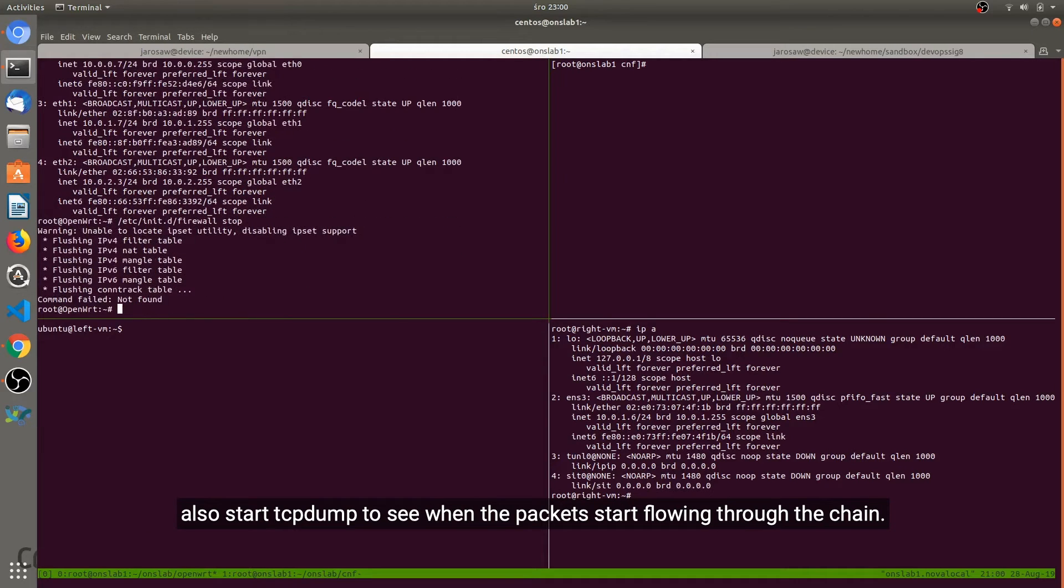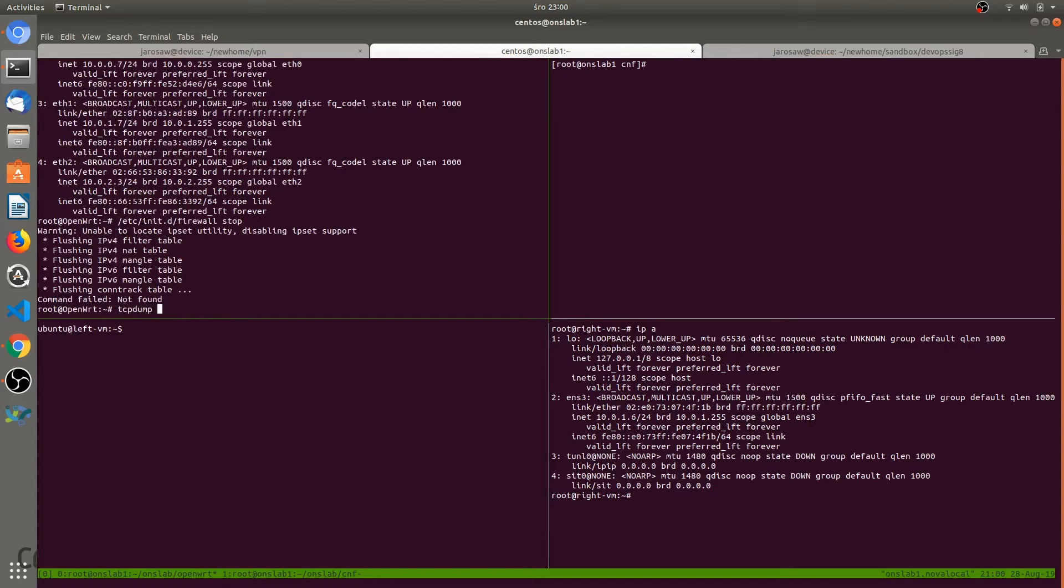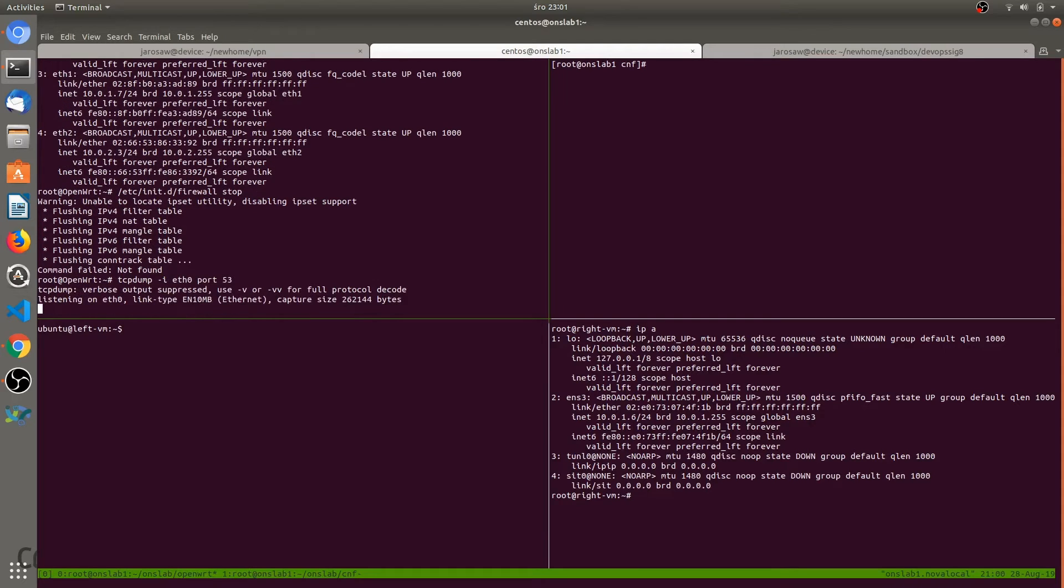Also start TCP dump to see when the packets start flowing through the chain. And on the left VM start a process that will generate some DNS traffic.